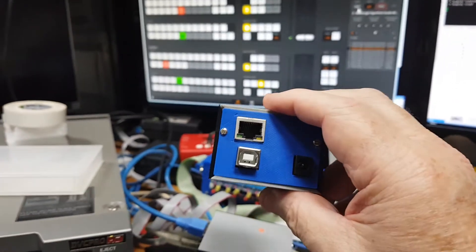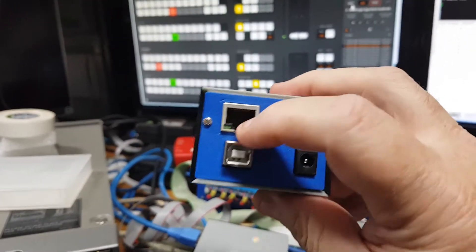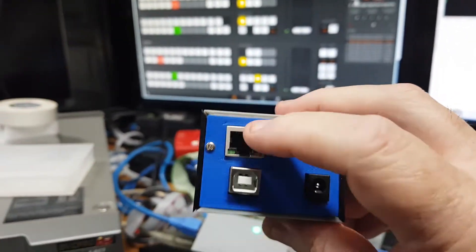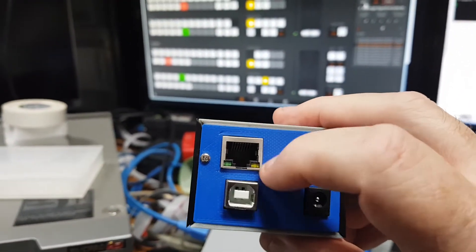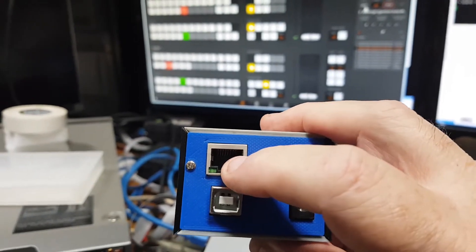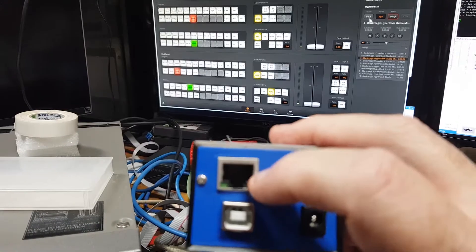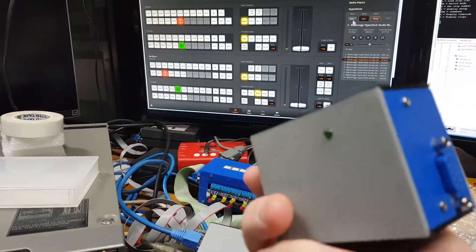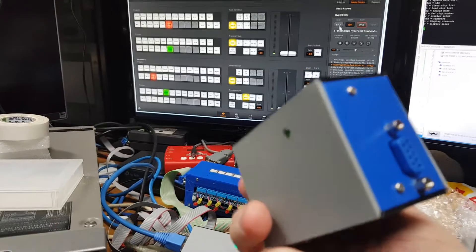You can also use the USB connector to do your normal setting of IP addresses and sundry stuff. But all the control from the ATEM comes in via the Ethernet connector.